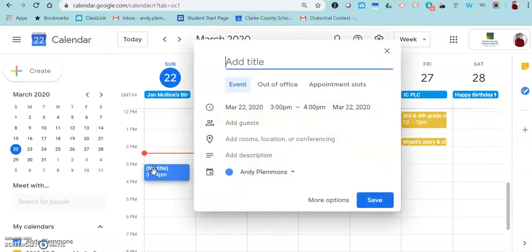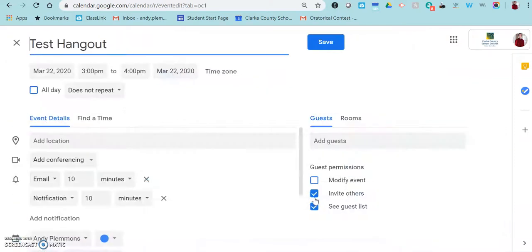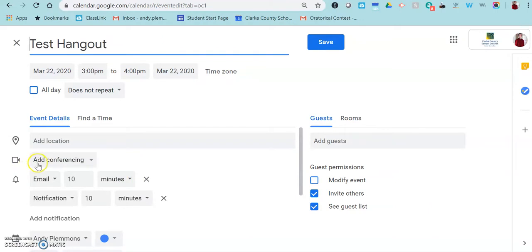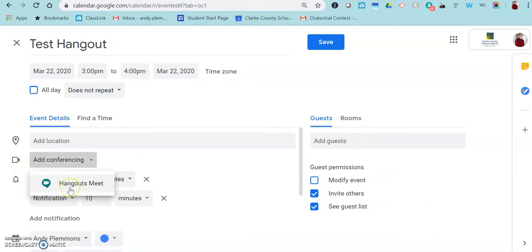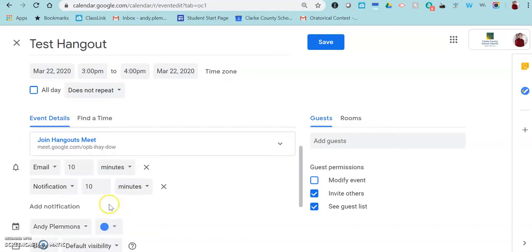So you just go in to make an appointment like normal on your calendar, click more options, and then right here under location there's a picture of a camera and it says add conferencing. You click on that and then select Hangouts Meet and that is going to create the hangout for you.